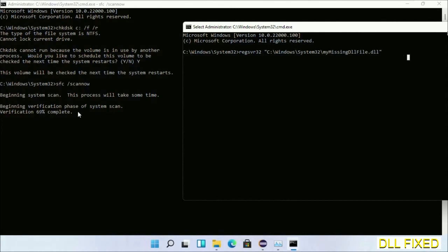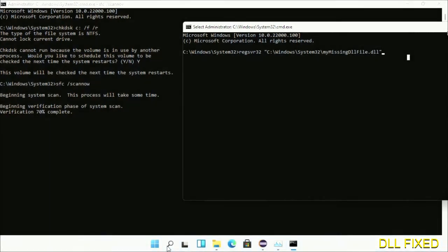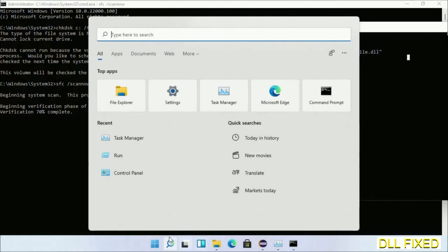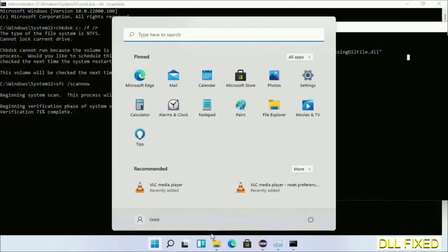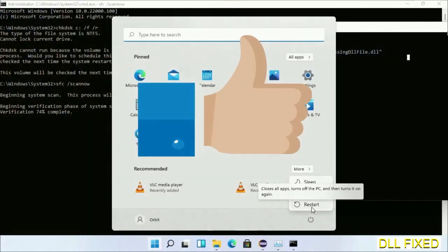After the verification completes and everything is done, click the start menu and restart it. Before you restart, just hit like on the video.